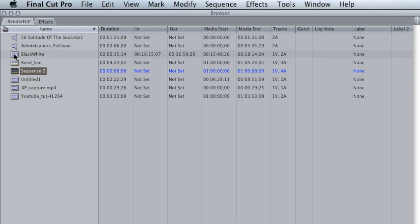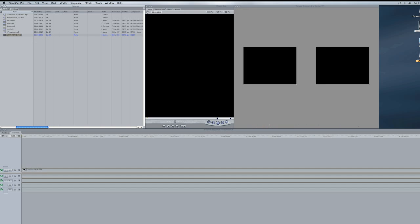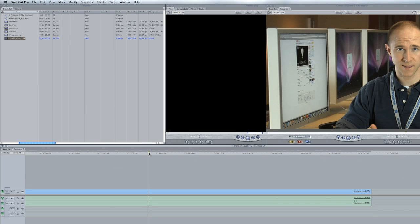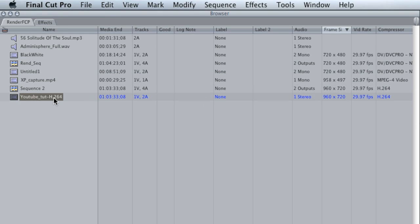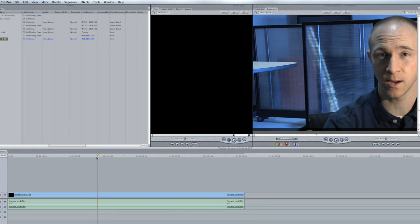The first time you put down a piece of footage — I'm going to grab one that I know is different, this H.264 file — and drag it into the timeline. It says: 'This clip does not match the sequence settings or any of your sequence presets. What you want to do is change the sequence settings to match the clip,' and it will automatically do it within Final Cut. It takes care of all those properties for you. You can see now Sequence 2 is matching up with this clip — 960 by 720, frame rate, compressor setting — everything is matching up, and that's why I'm able to play it back smoothly.